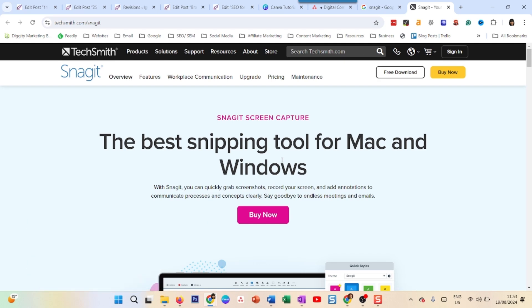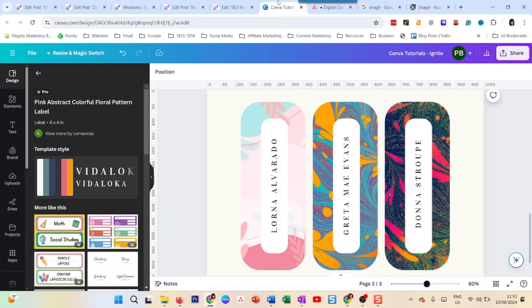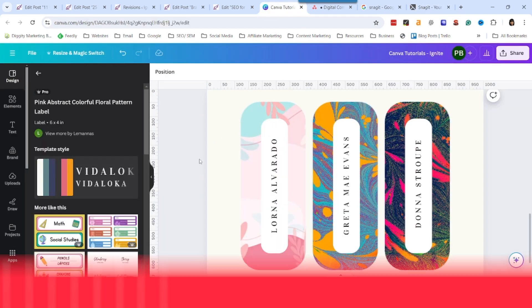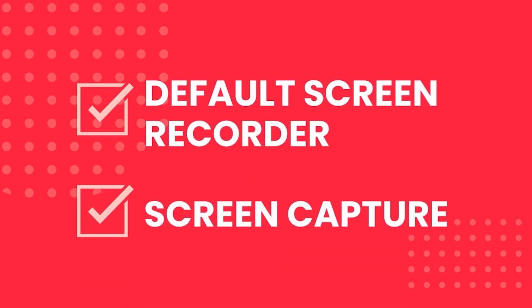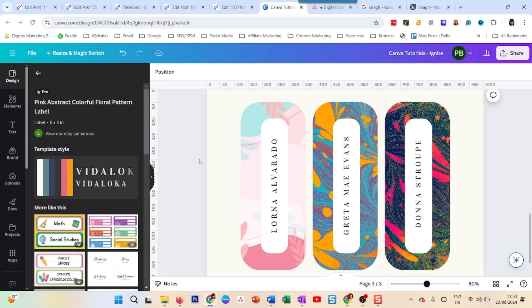I use screenshots and screen recordings a lot, so it's definitely a help for me. All right, so now let's see if you want to use Snagit as your default screen recorder or screen capture, which it is for me.